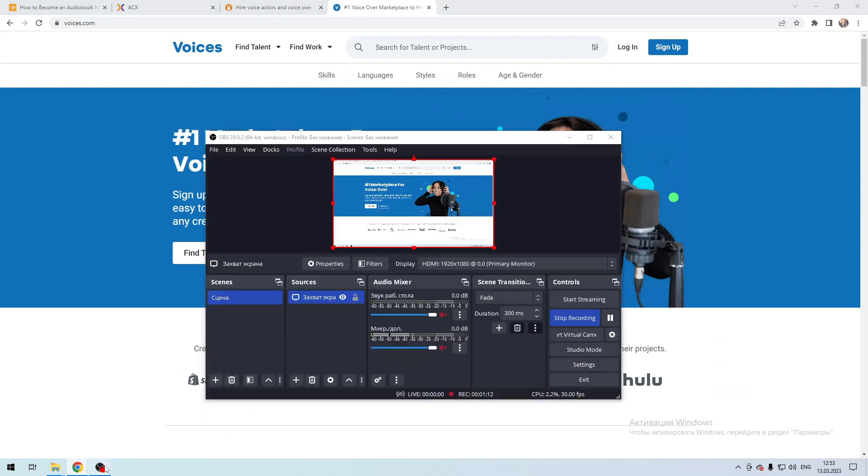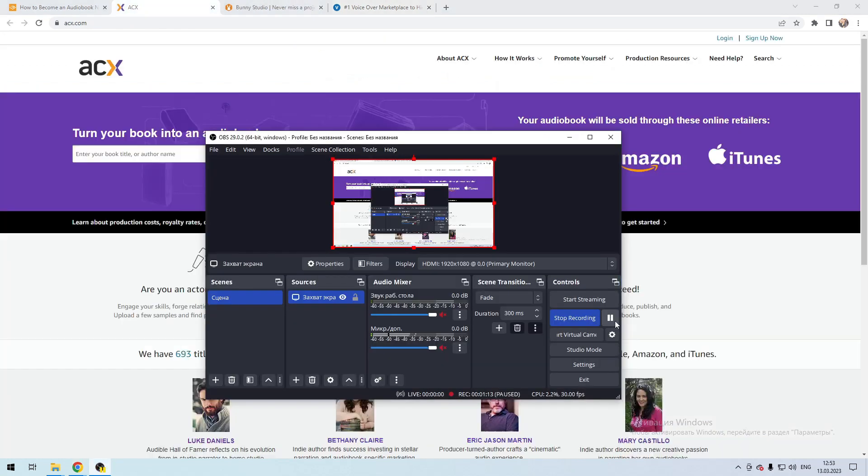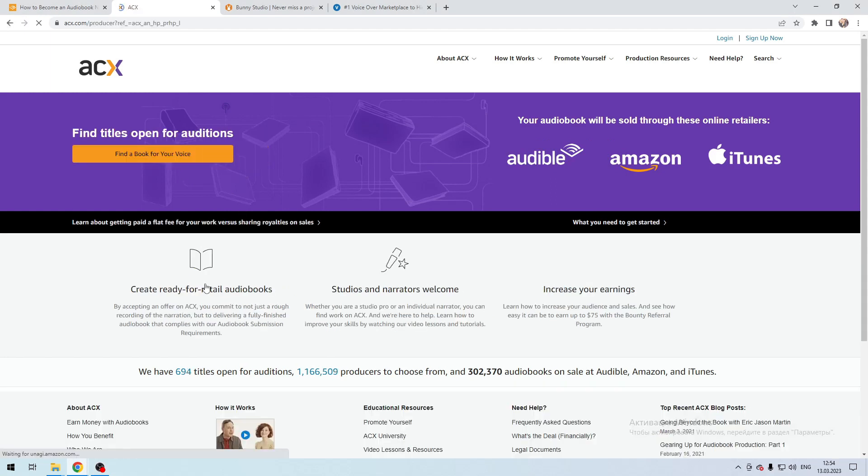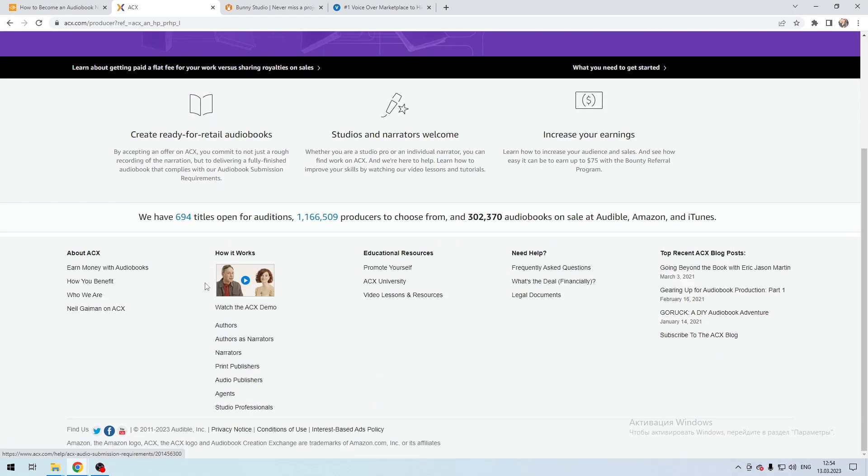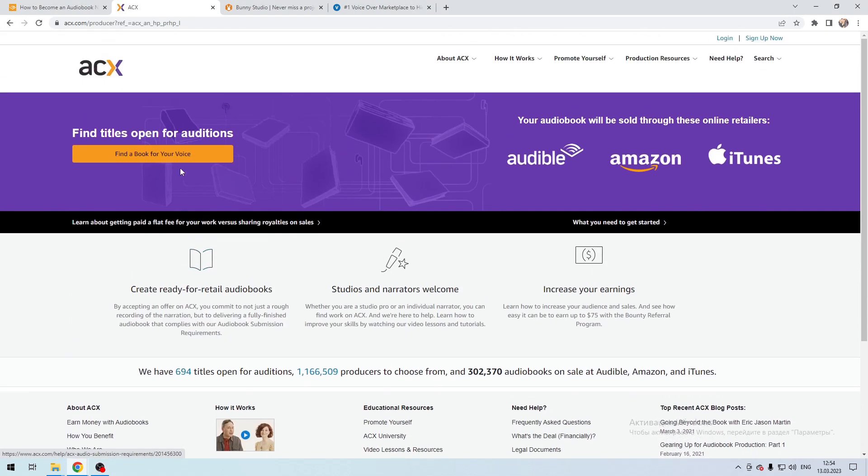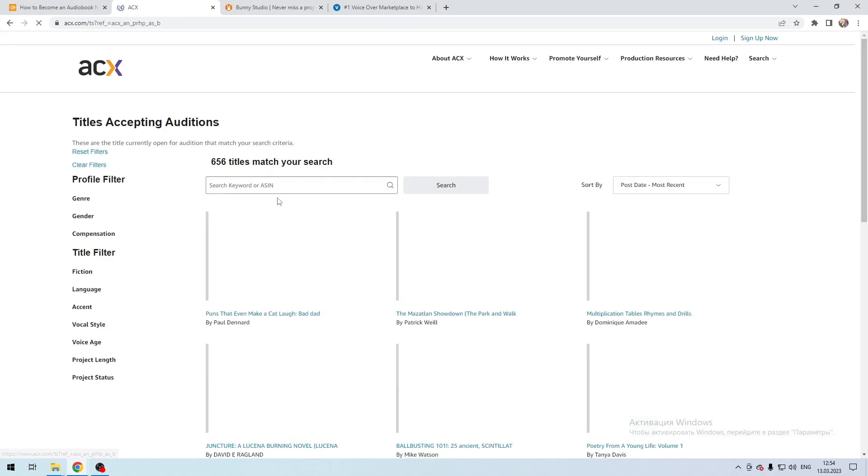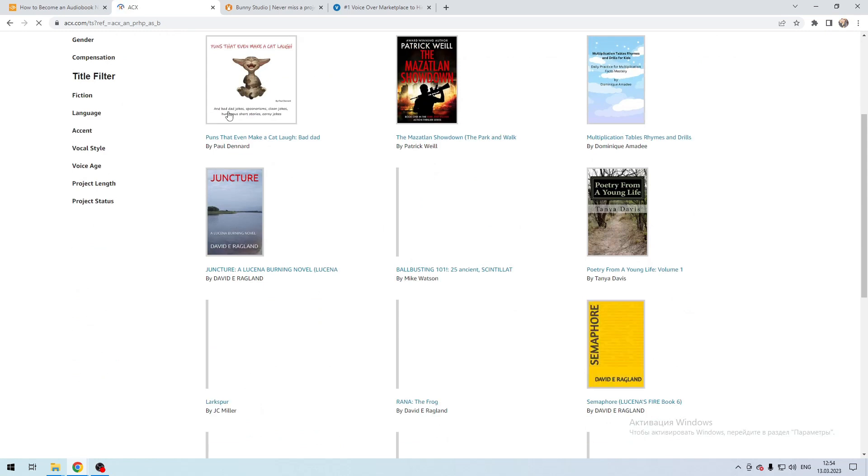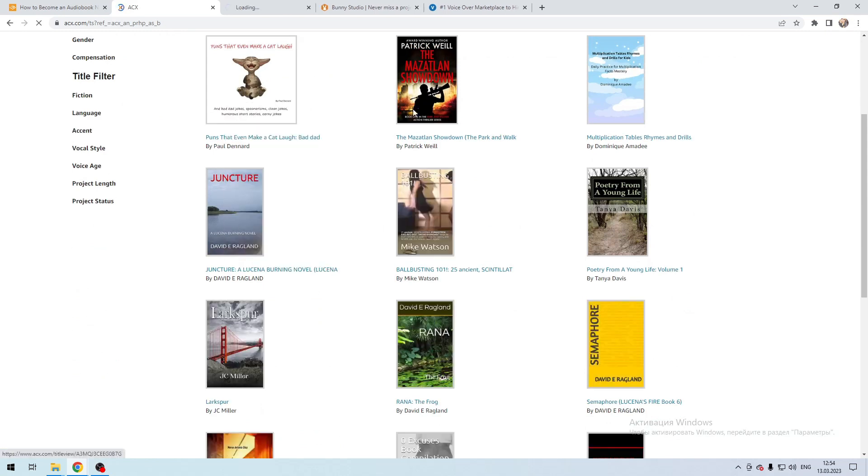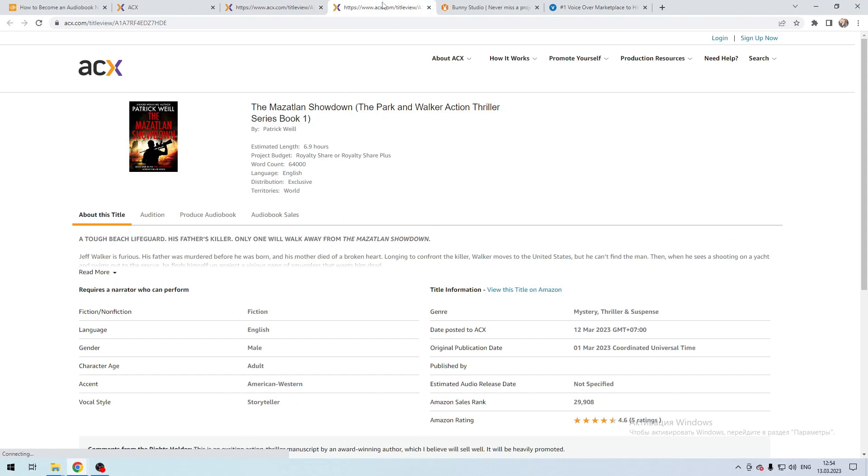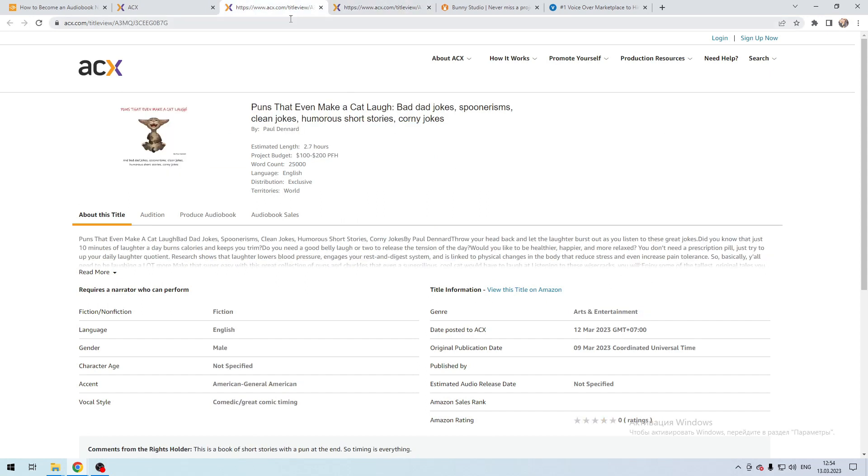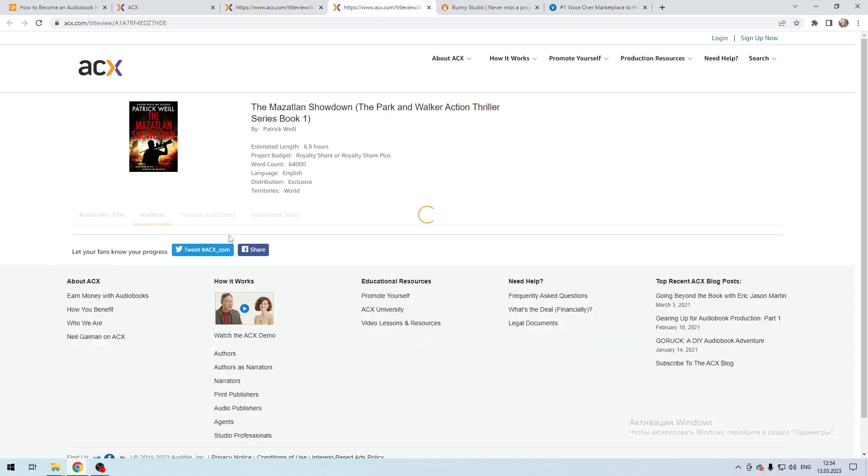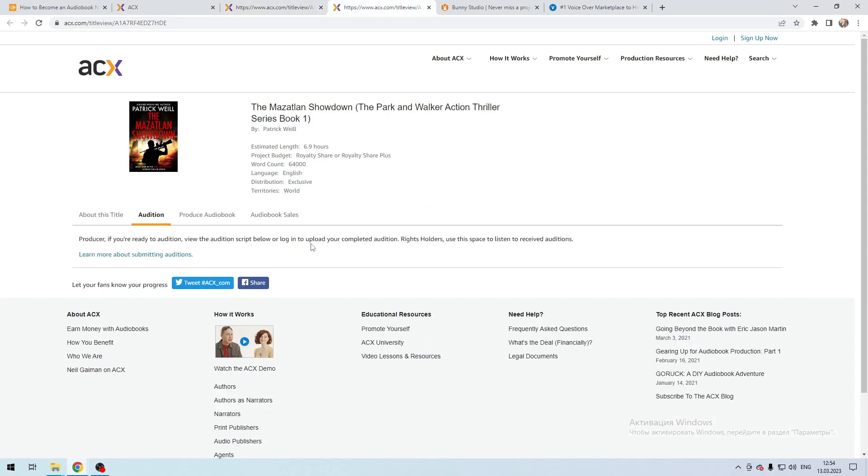Find a book for your voice. These are all books that need a voicer. Contact the author and propose your candidacy. Now you know how to become an audiobook reader.